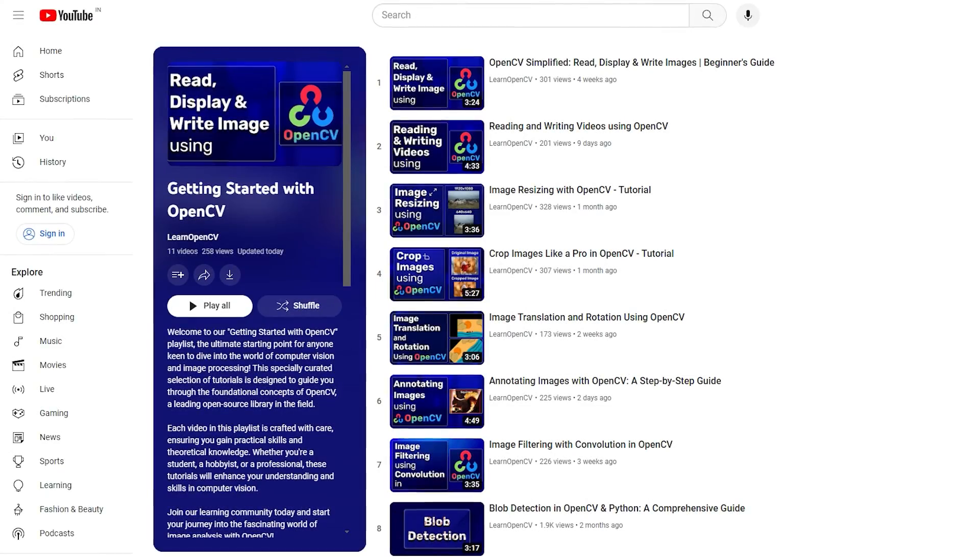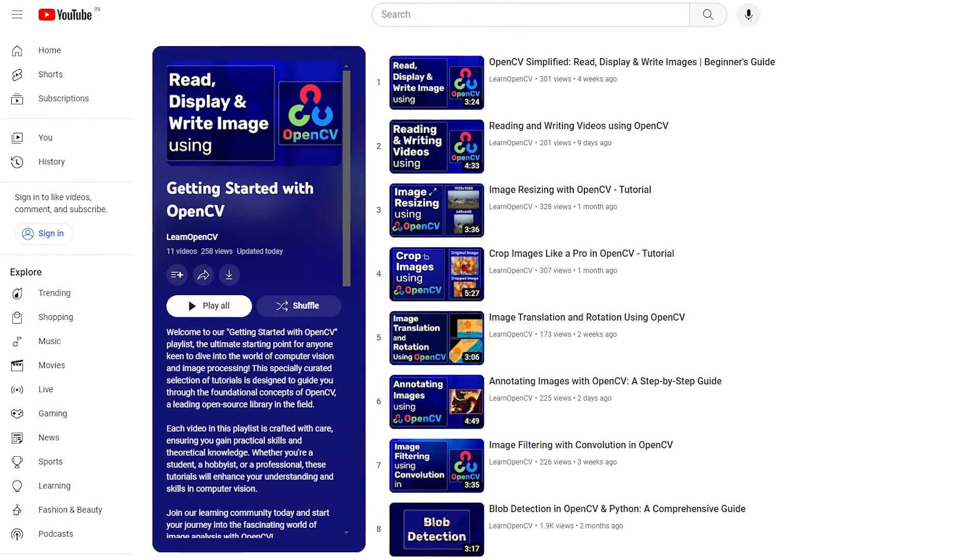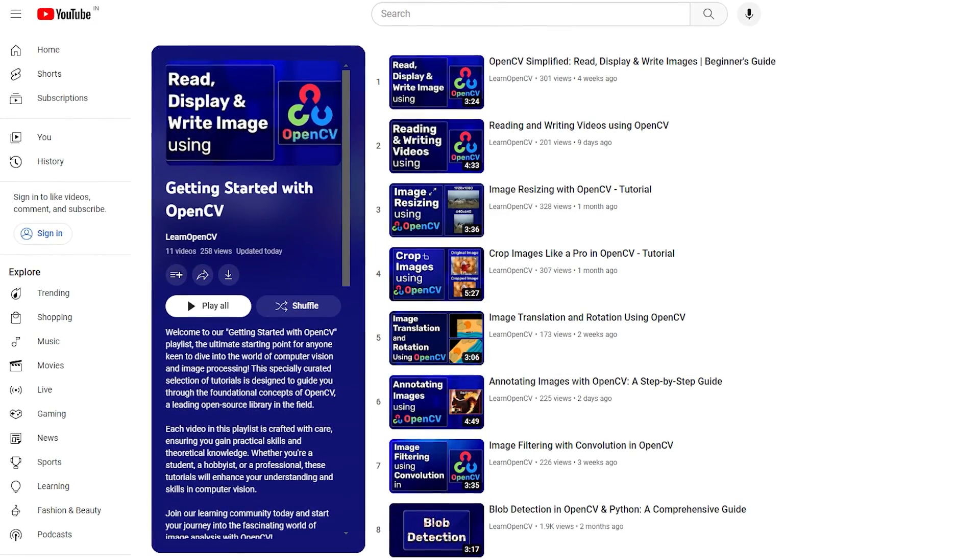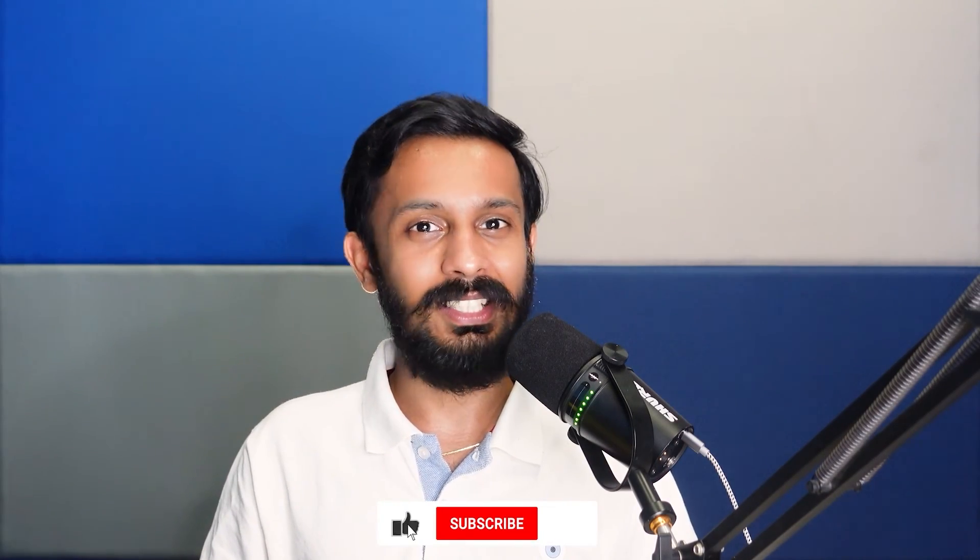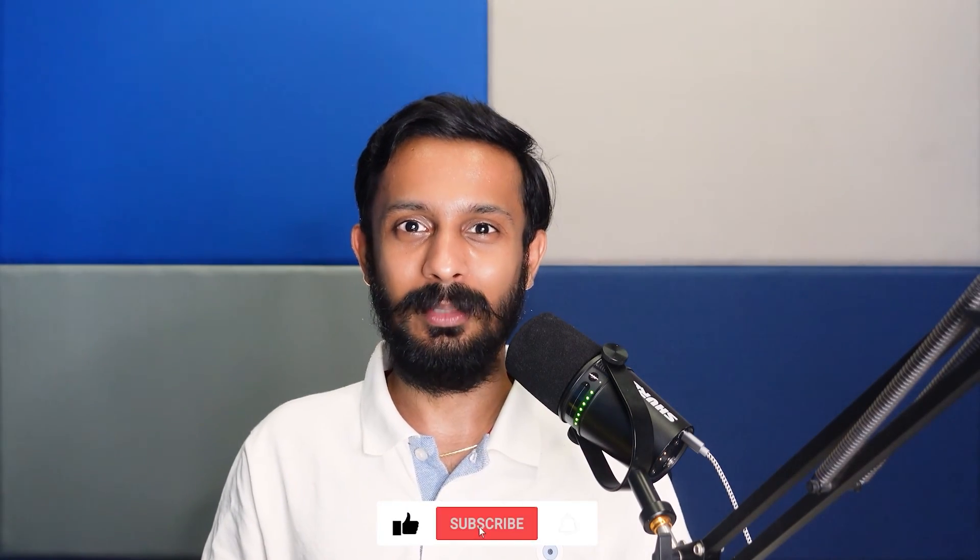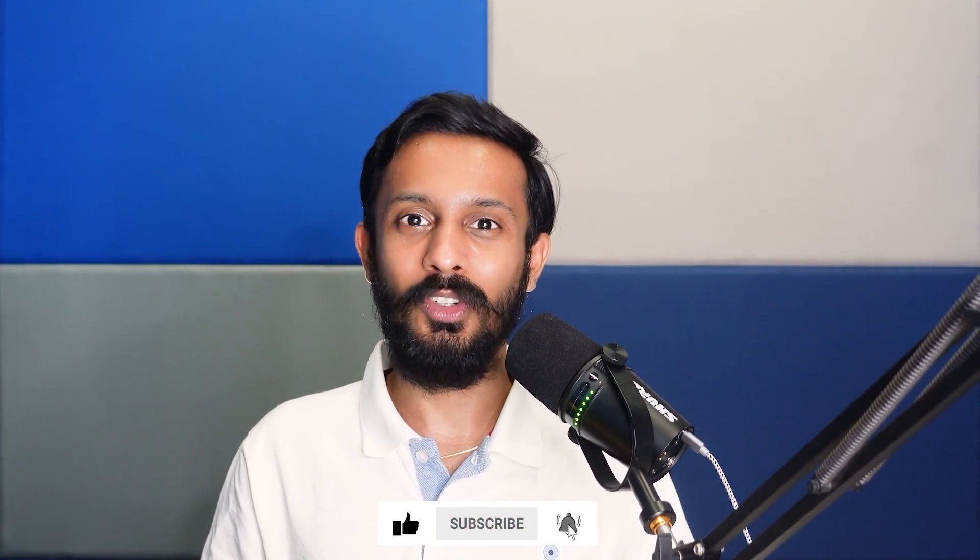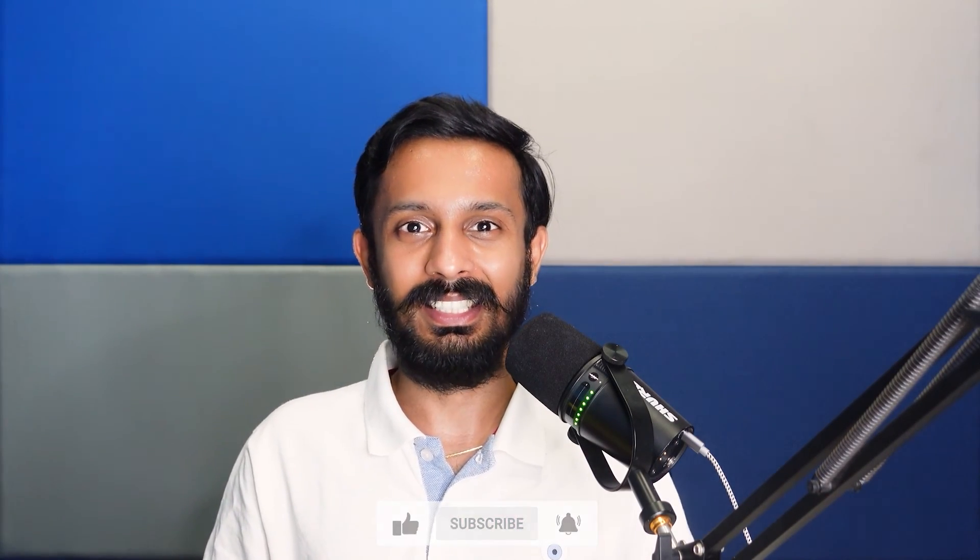So that's all about image thresholding using OpenCV. If you like this video, check out the complete playlist on getting started with OpenCV. Do comment on what you would like to see next and don't forget to subscribe. Thanks for watching. Until next time.